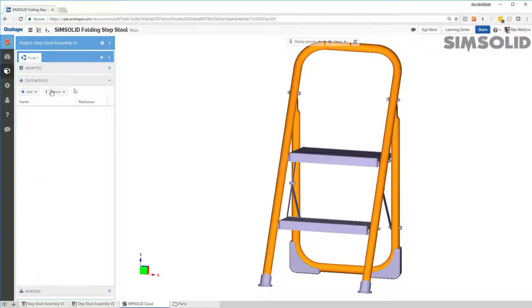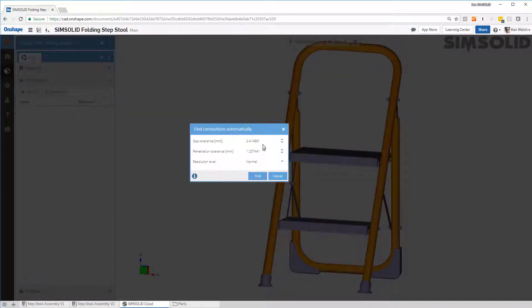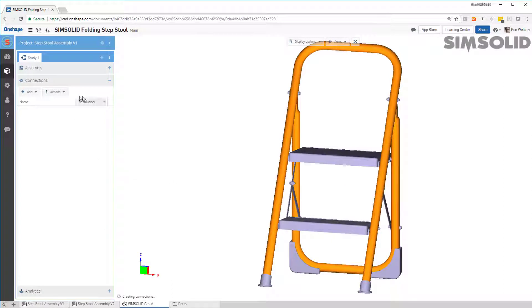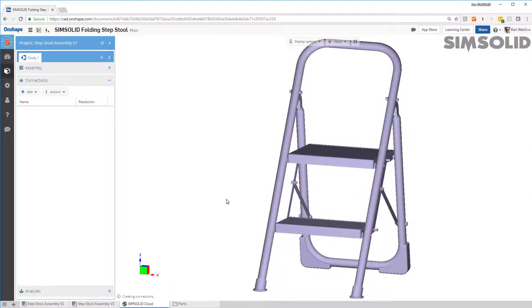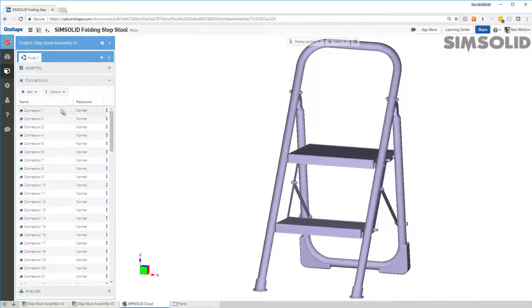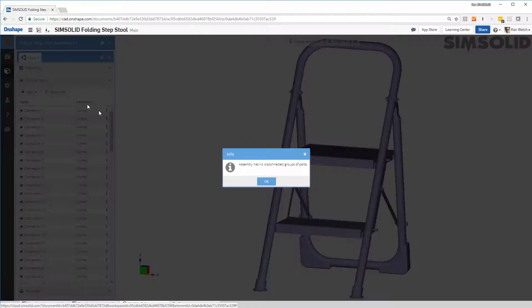The next thing I have to do is set up connections between the parts, and I can do that automatically. I just need to specify a gap tolerance and a penetration tolerance — the maximum gap between any parts or the max that they will overlap. I say find, and it'll search the entire model and build up connections between each part. I can show any disconnected groups of parts, and it says I'm okay.